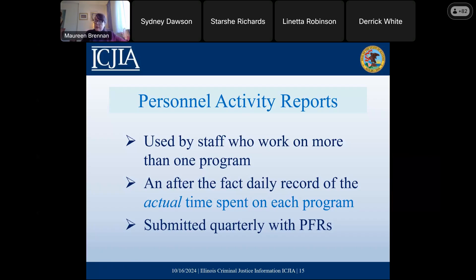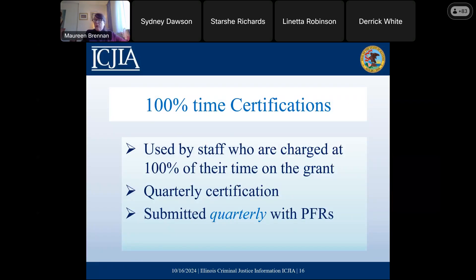These forms that staff complete every single day will be submitted quarterly with your PFRs. For staff that are only funded by the grant program, they don't have to keep track on a daily basis. Instead, they're going to be submitting a 100% time certification — basically they're saying that during the last quarter, the only program they worked on was this grant program. That's a much simpler form to complete, and it's also submitted quarterly with your PFRs.